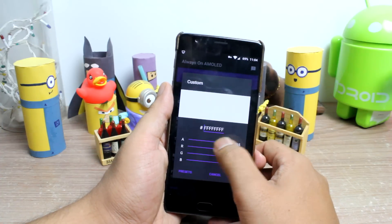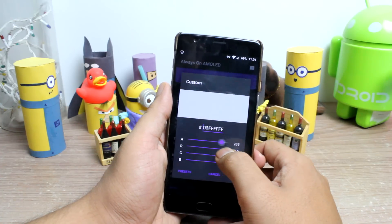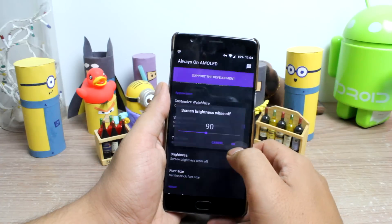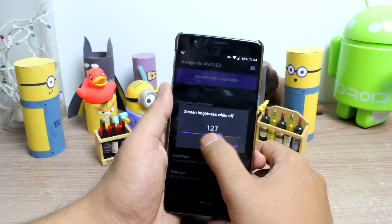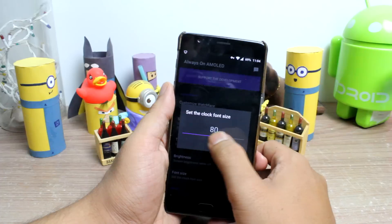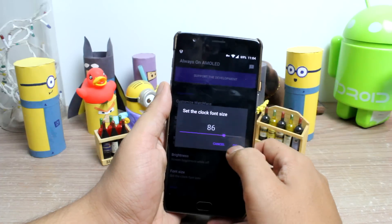And if you like the efforts of the developer, you can also go for an in-app purchase which will not bring anything exclusive in terms of features, but it will support the developer.